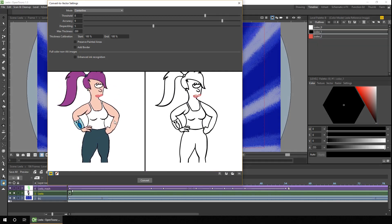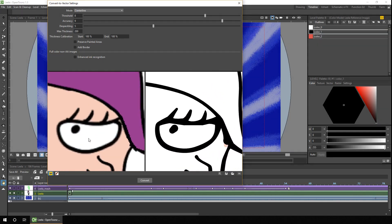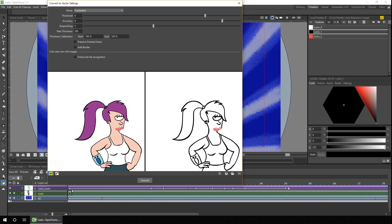And if you zoom into any area of the image like the eyeball you'll start to see the difference that you get with a vector drawing compared to a raster drawing. And there's a number of options you can play with and I'll just turn on a few of them. So I'll zoom out again.